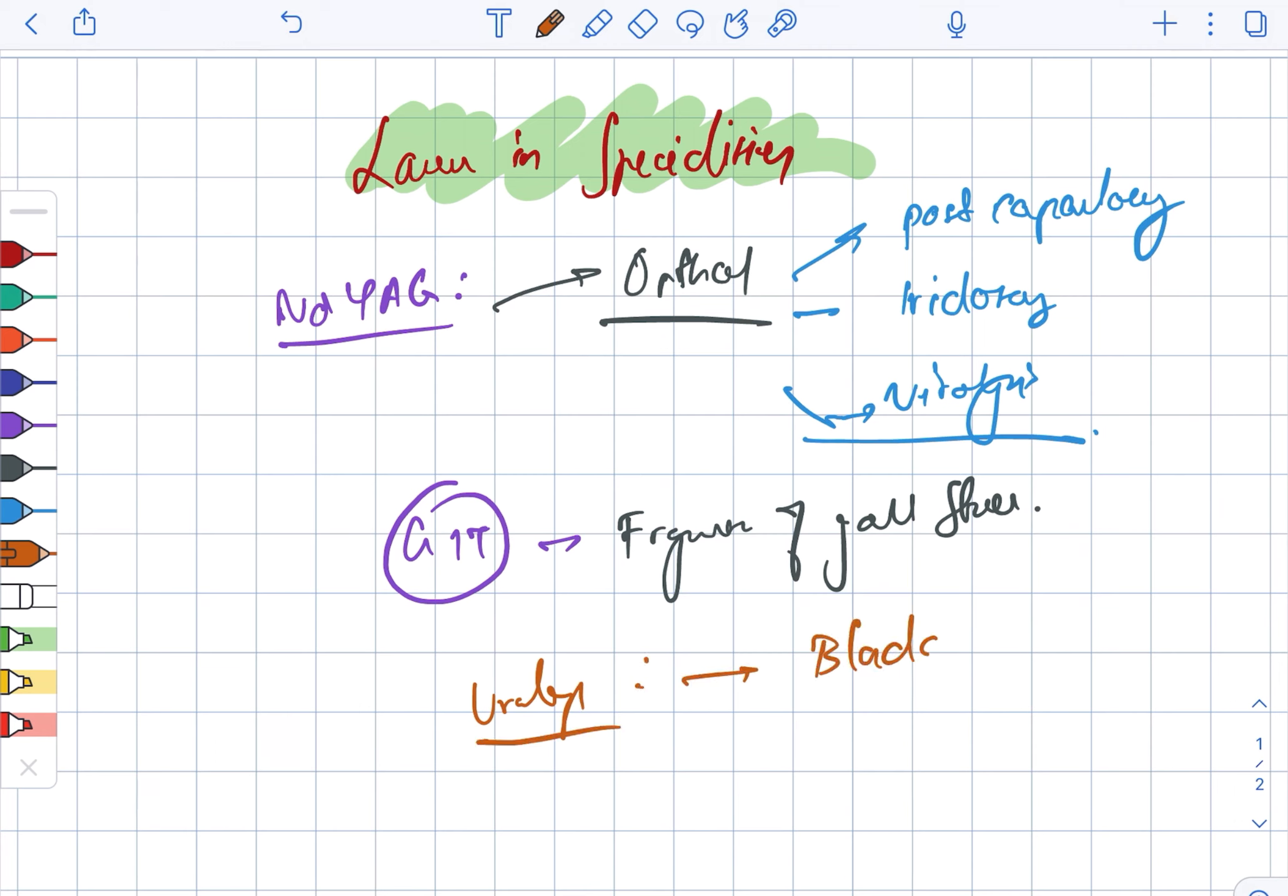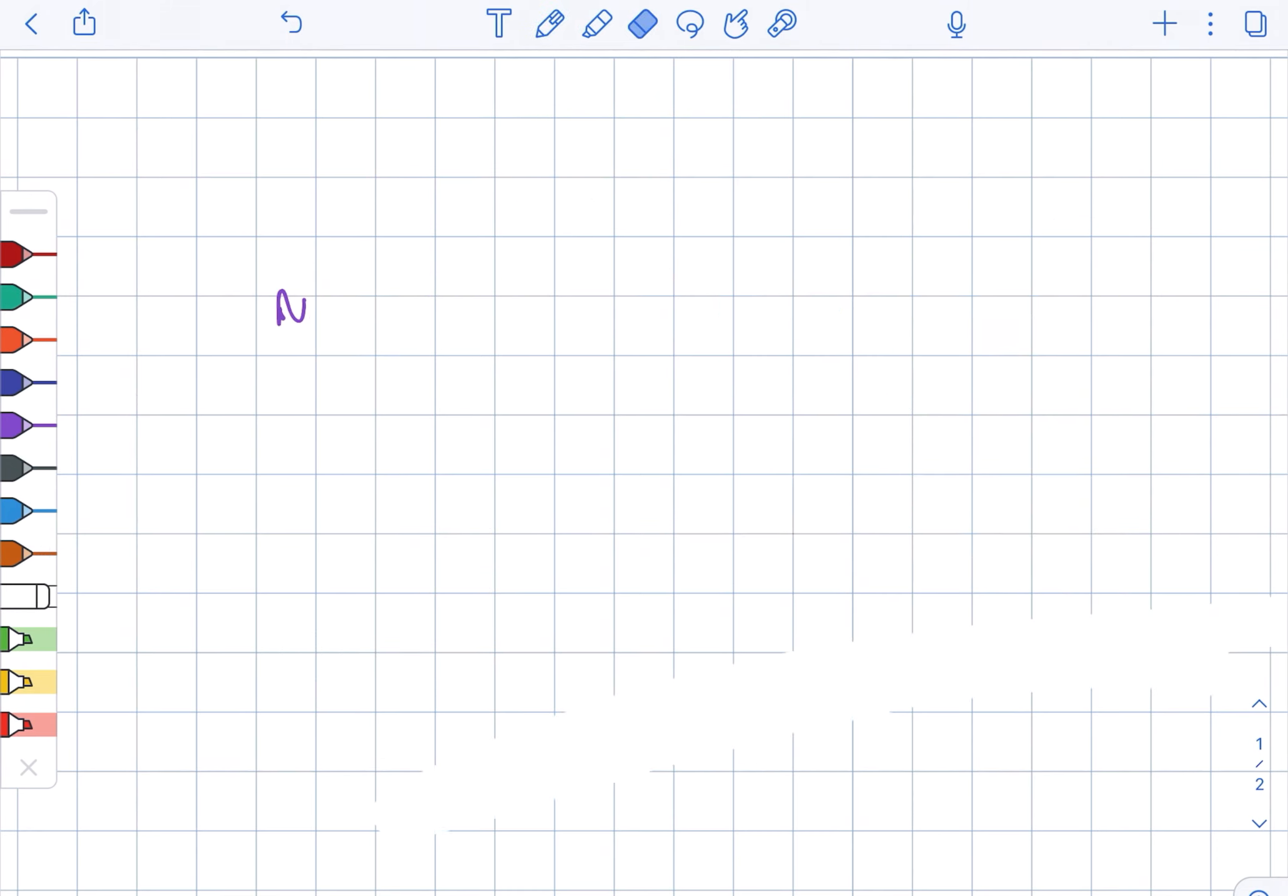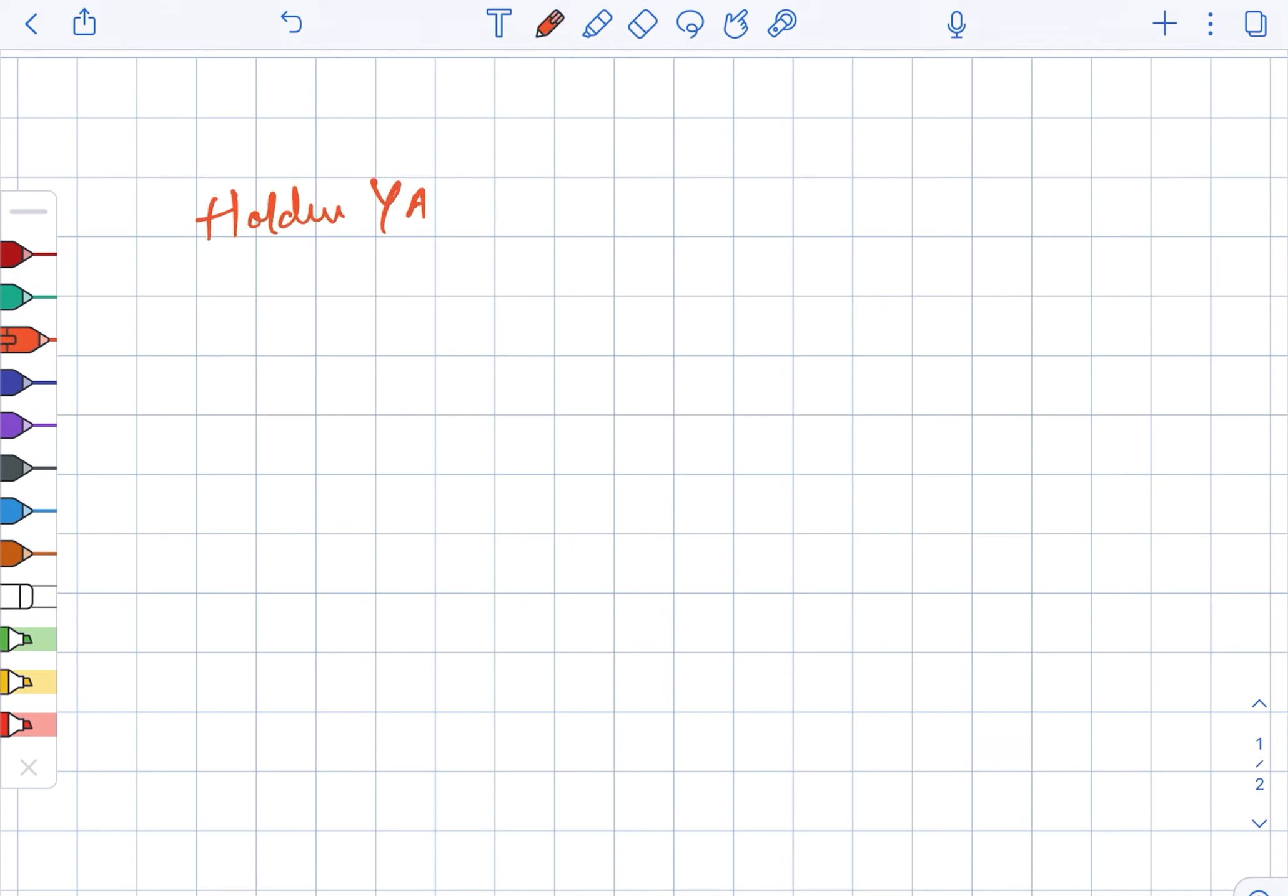Next, we are going to look at another variant of the YAG, that is the Holmium YAG.